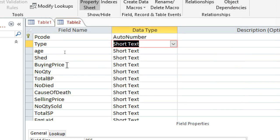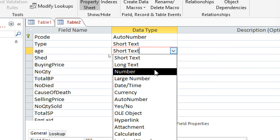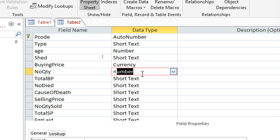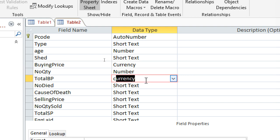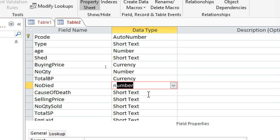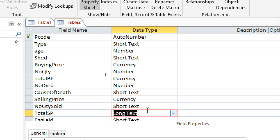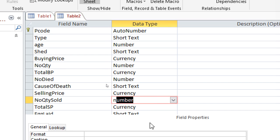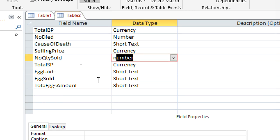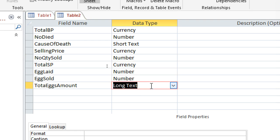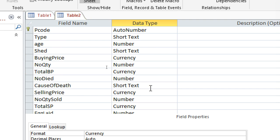After having done that, age is Number. Shed remains — you can have it as Currency. Buying price is Number, this one can be Currency, this one Number. Selling price can be Number or Currency, then this one should be Currency, quantity sold is Number, and this one can be Currency.